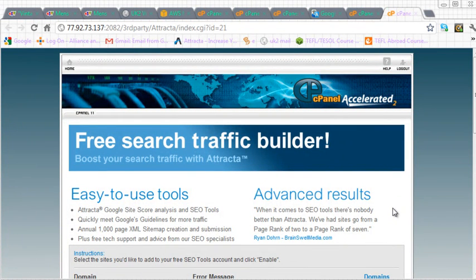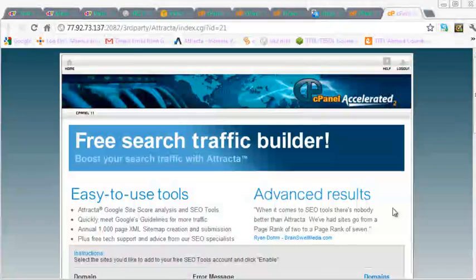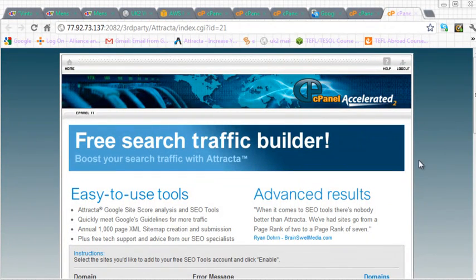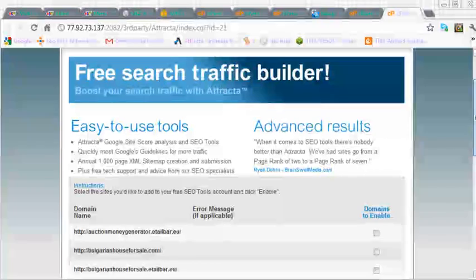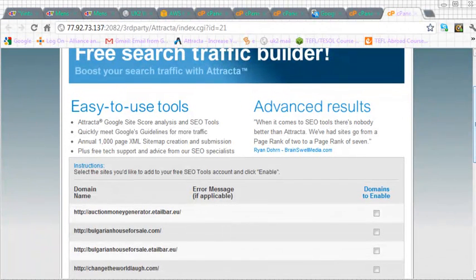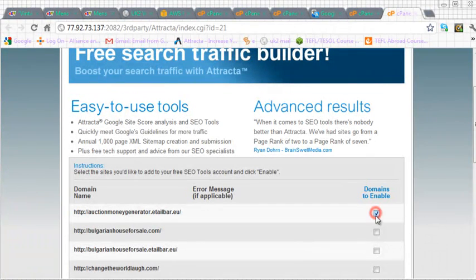Now you can see that it offers a free search traffic builder called Attractor and we can then select the domain name that we're interested in. And the one I'm interested in is the top one, auction money generator program, so let's click on that.